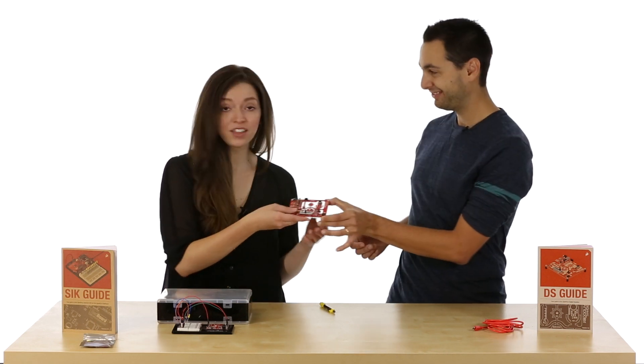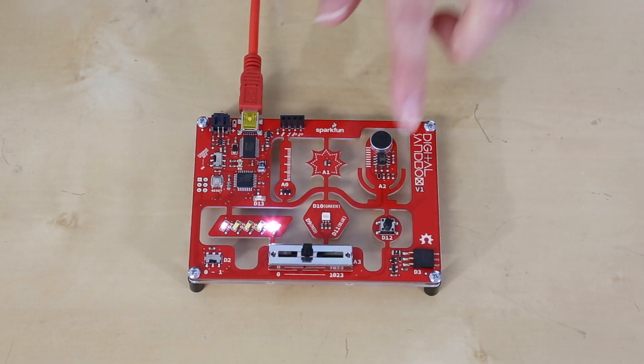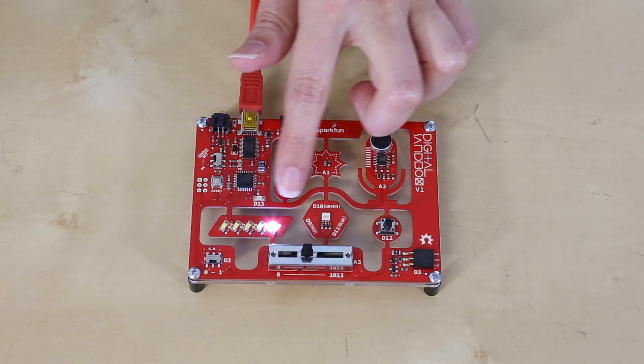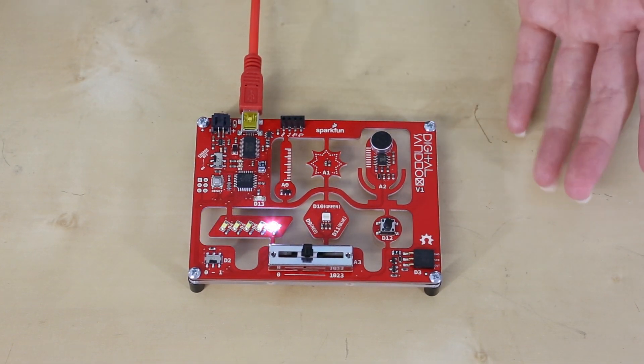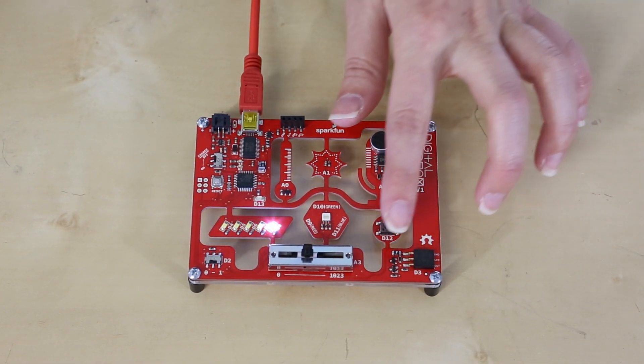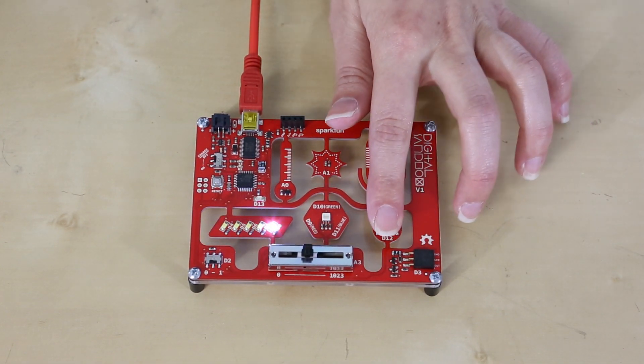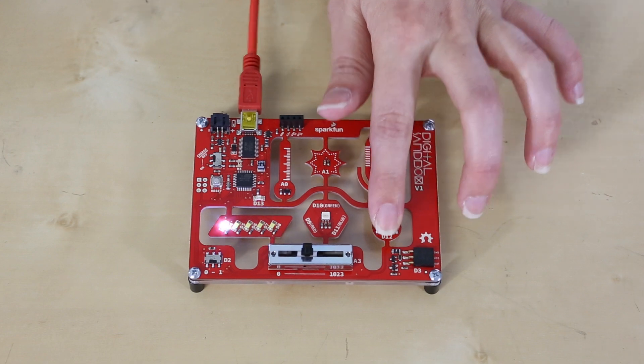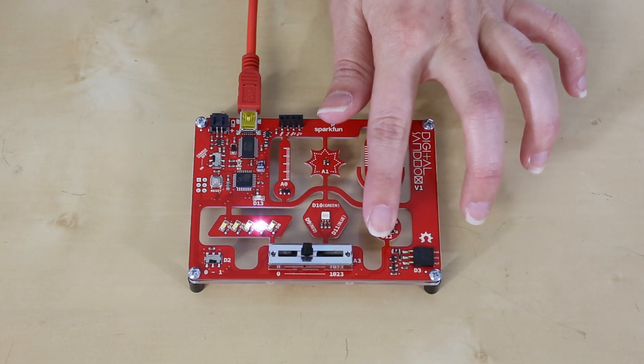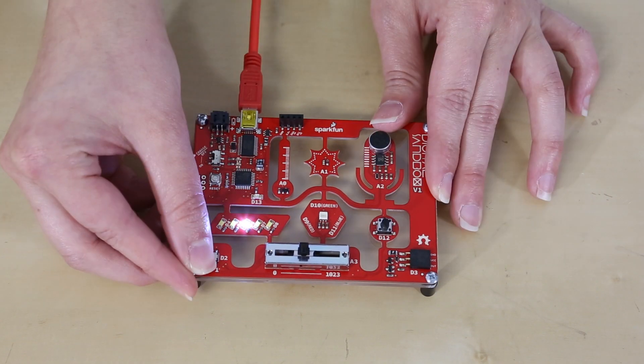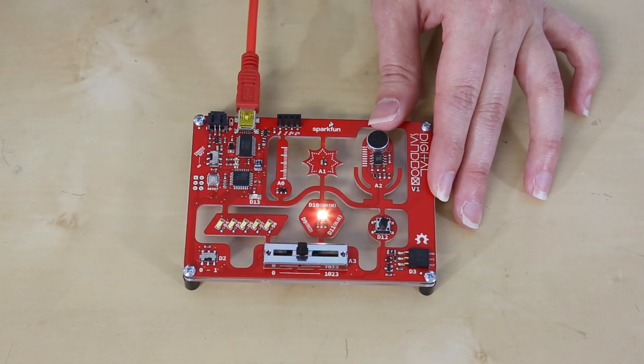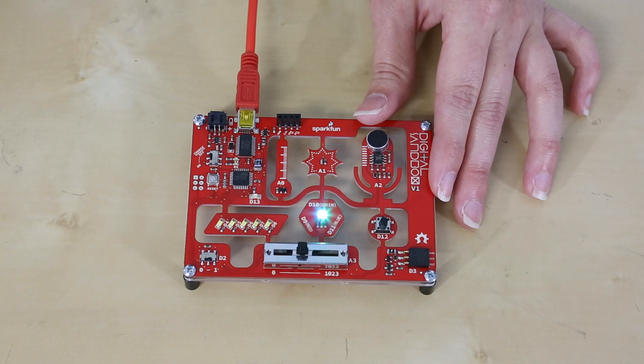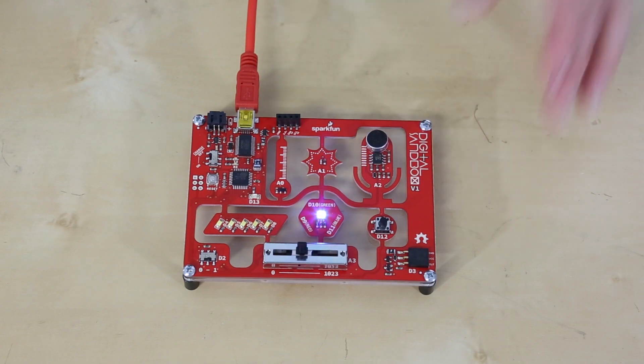What's on the Digital Sandbox? For outputs, we have five LEDs in a row which you can program to light up, blink, make patterns, or even use in a reaction timer game. Also, an RGB LED which you can mix to create any color in the rainbow.